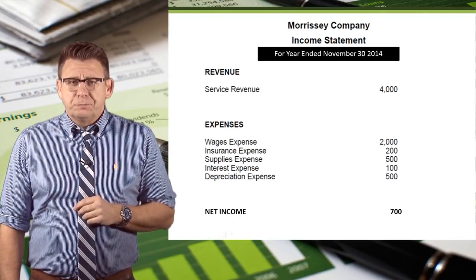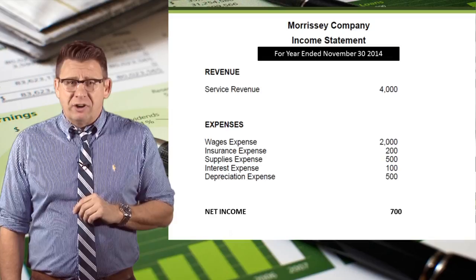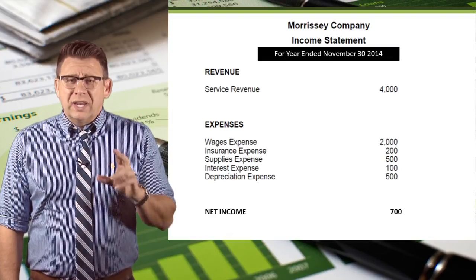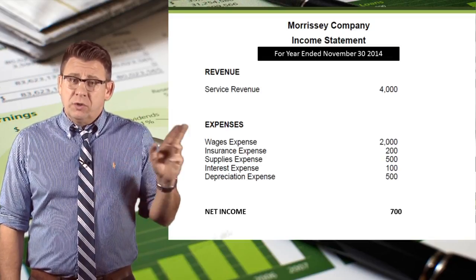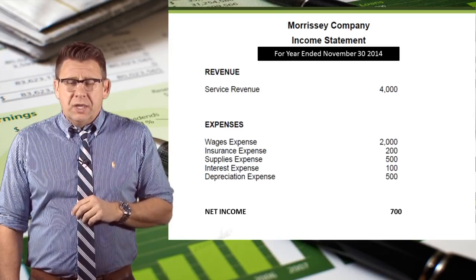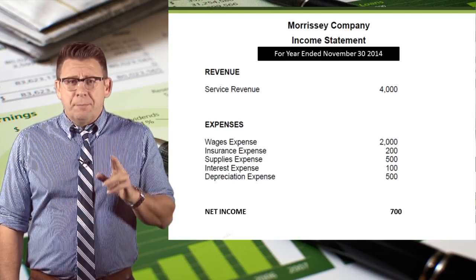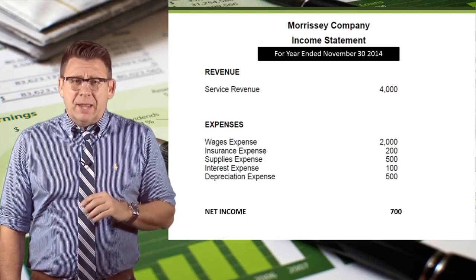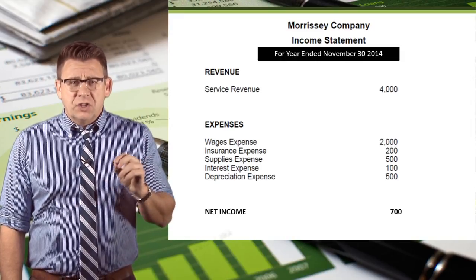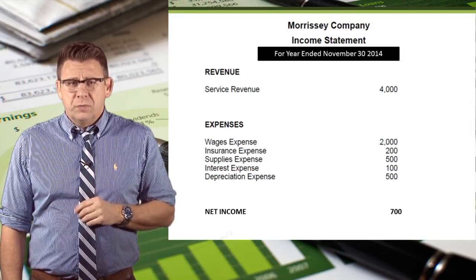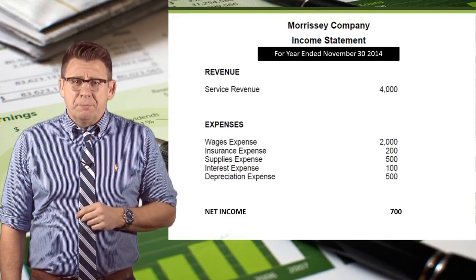Revenues are listed first. If there is more than one type of revenue, we would subtotal them and list the total revenue in the far column. Expenses are listed next. Since companies have many types of expenses, we would subtotal them and list the total expenses in the far column. The difference between the two is net income.